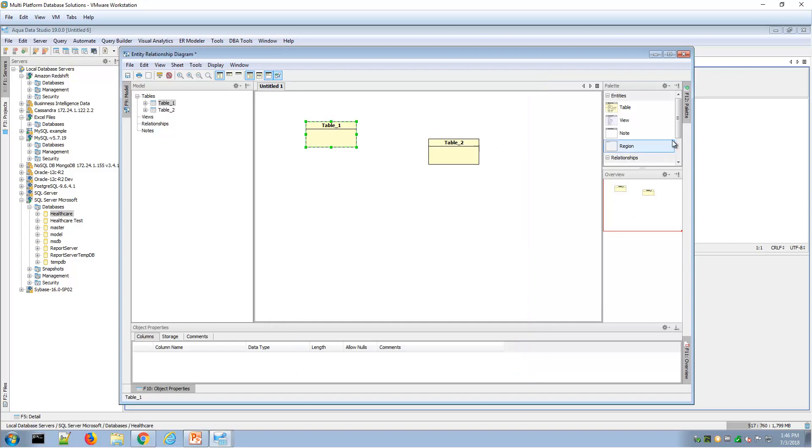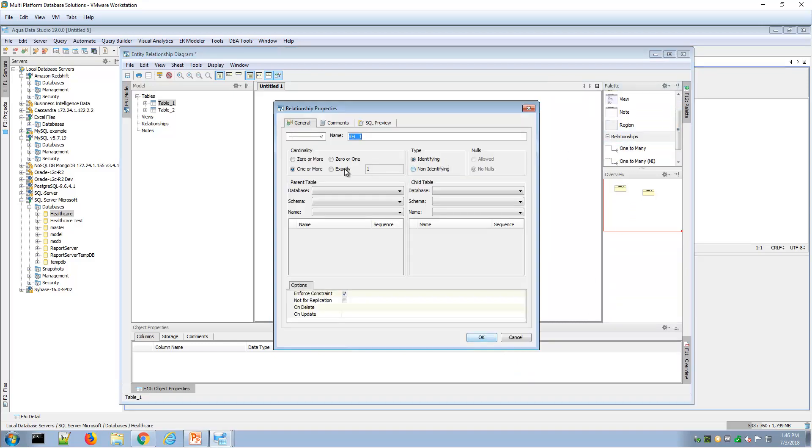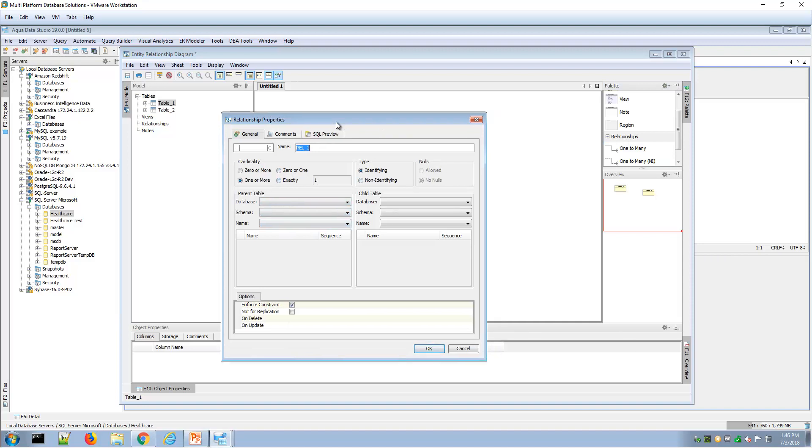Or say create a relationship between two tables, and then create the definition of that relationship here within Aqua Data Studio ER diagram.